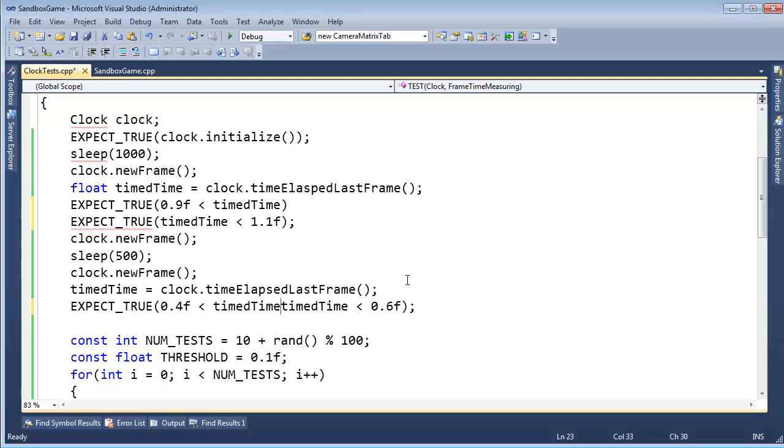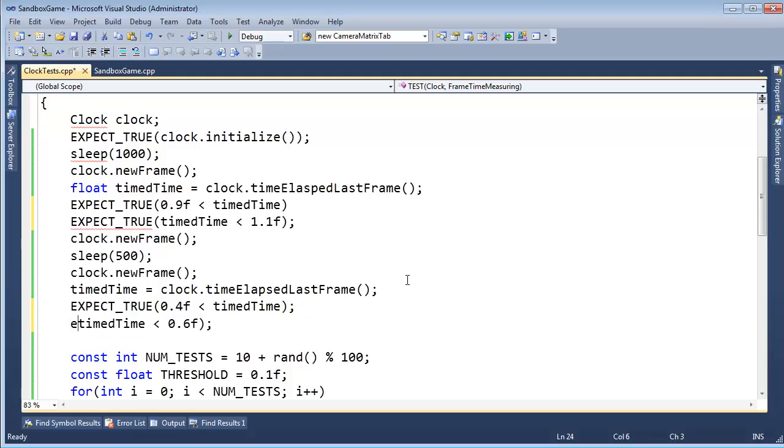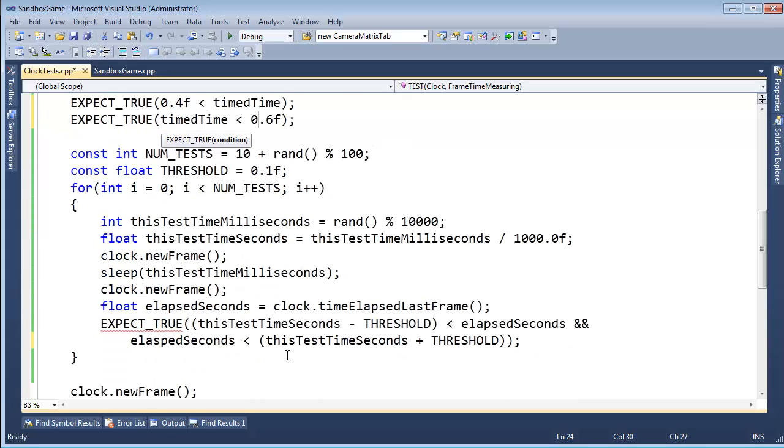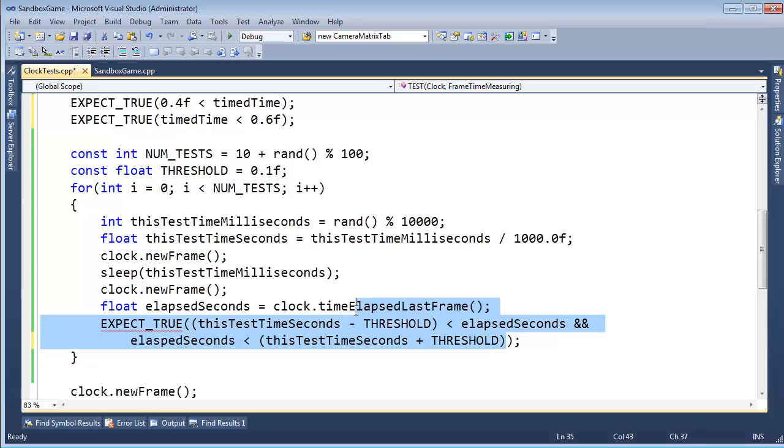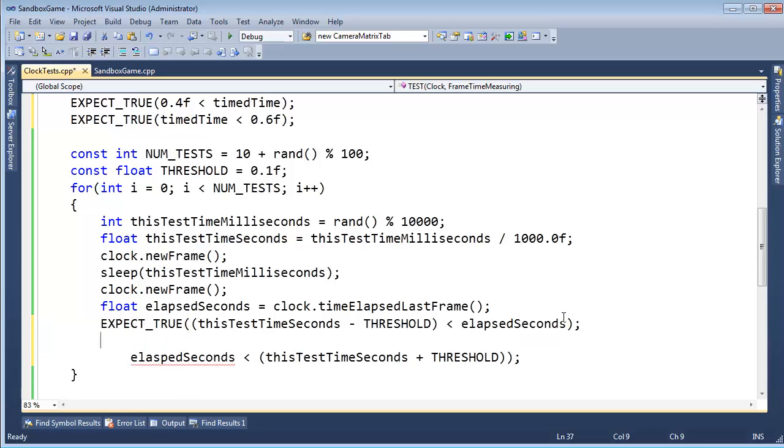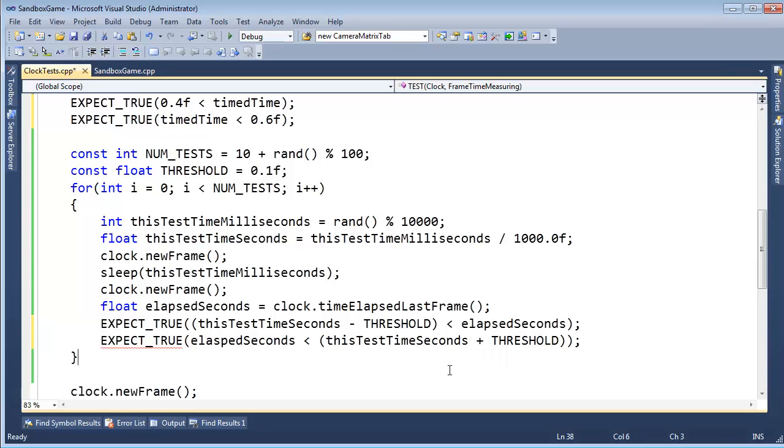Let's do the same thing here. Come on, expect true, and so on and so forth. Then down here, again, we're doing two tests in one, so let's break this up instead of doing the AND. I'll put the semi-colon there, and then expect true this equation.